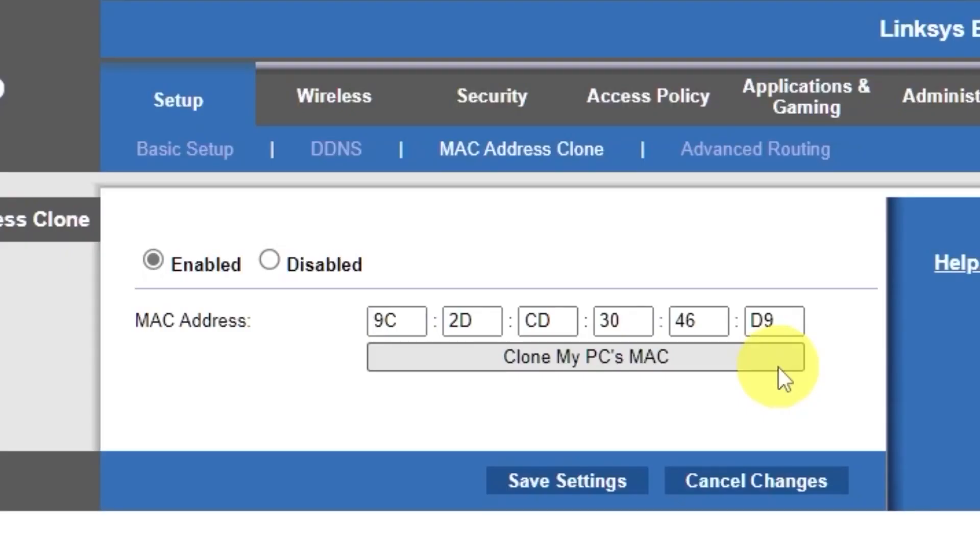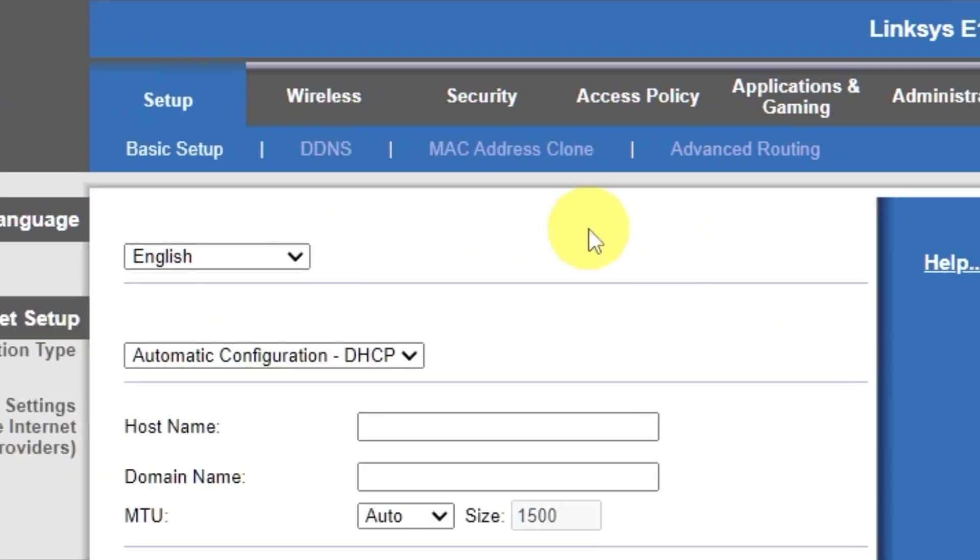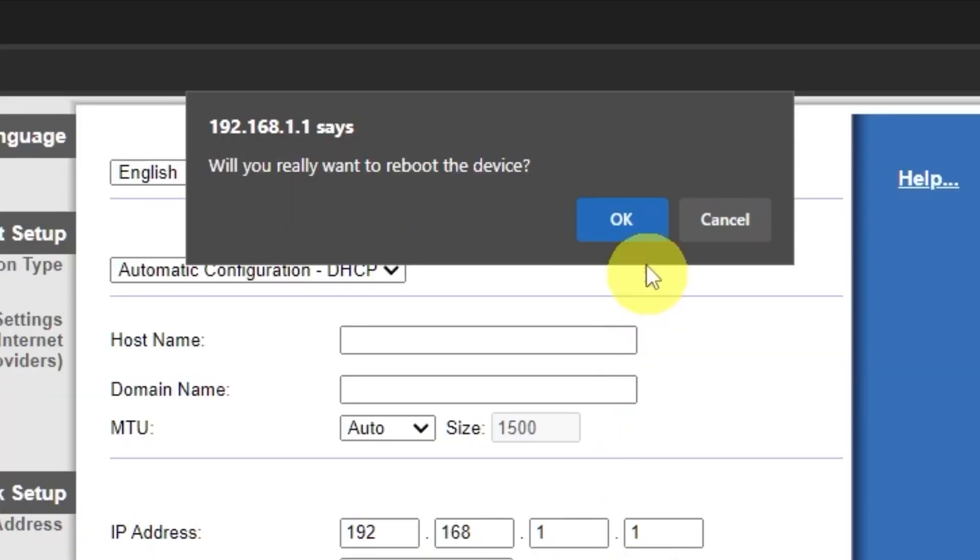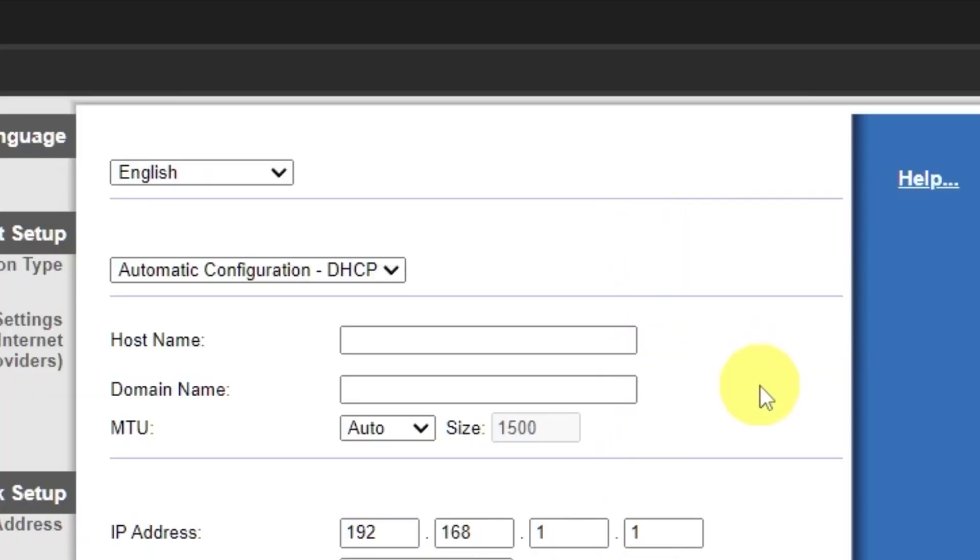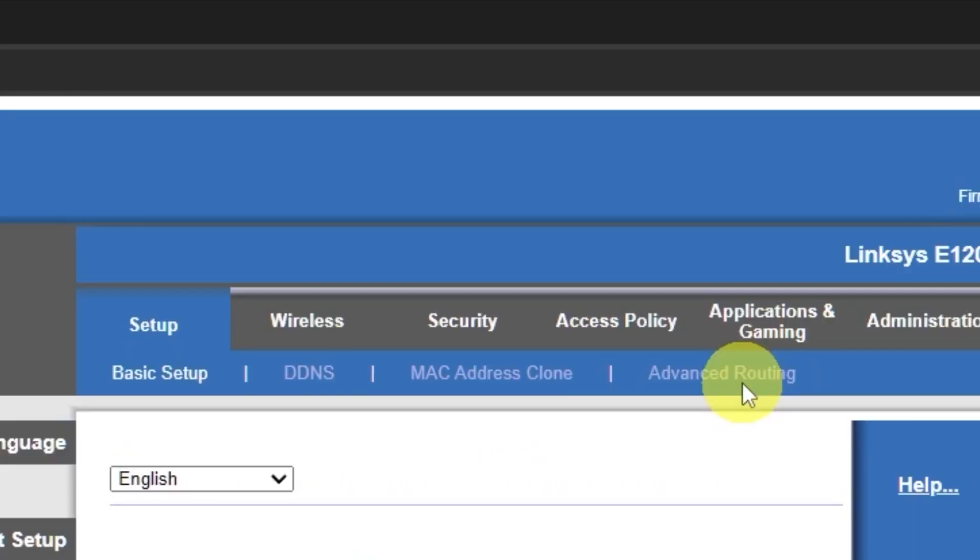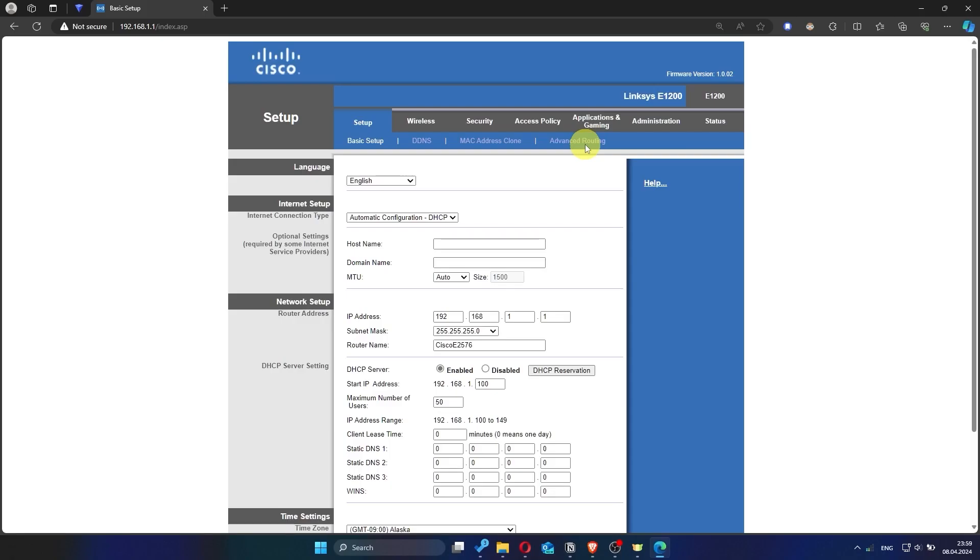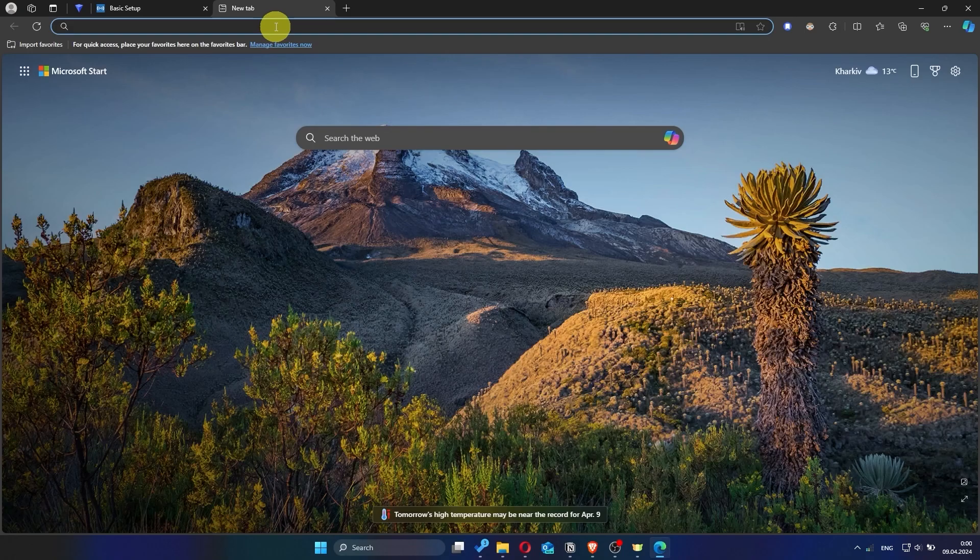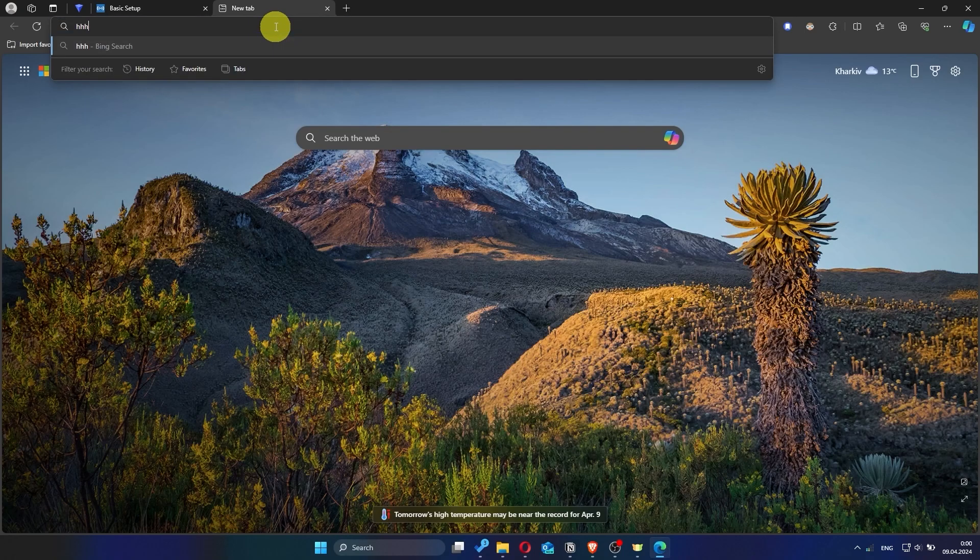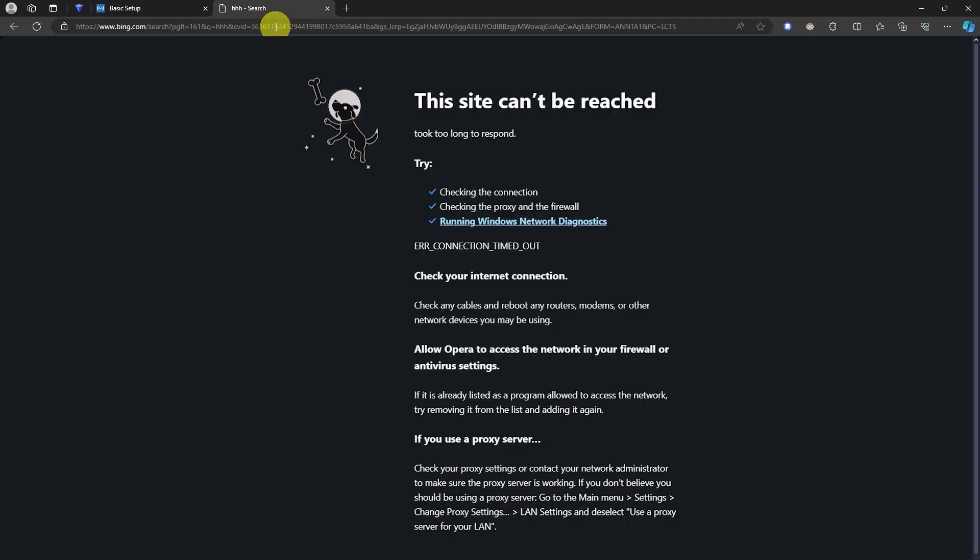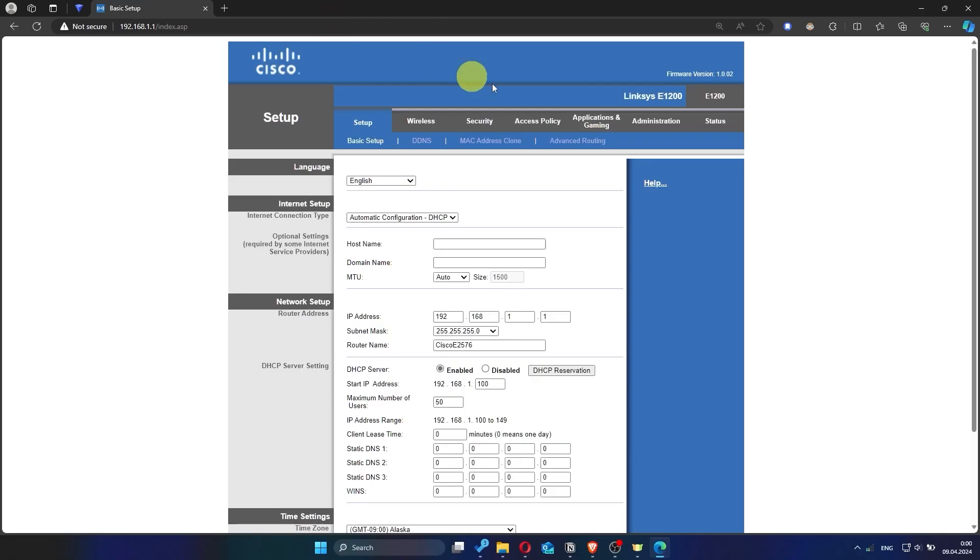And you'll need to reboot the router again. Now check if the internet is working. Just try googling something. If internet still doesn't appear, contact your internet service provider. He will tell you what type of connection you have and what other settings you need to do.